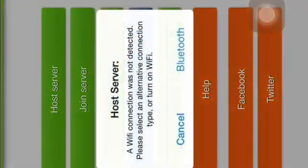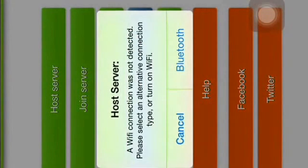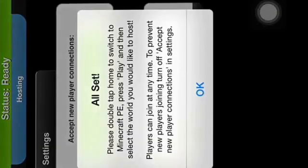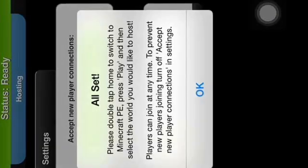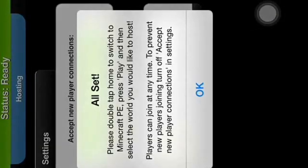You can see you can now host your own server. It says all set.